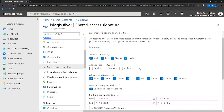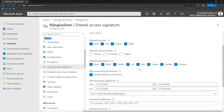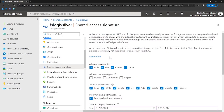There are three types of shared access signature you need to be aware of: service level, account level, and user delegation SAS. You can use a service-level SAS to allow access to specific resources in a storage account. You can use an account-level SAS to allow access to anything a service-level SAS can allow, plus additional resources and abilities.